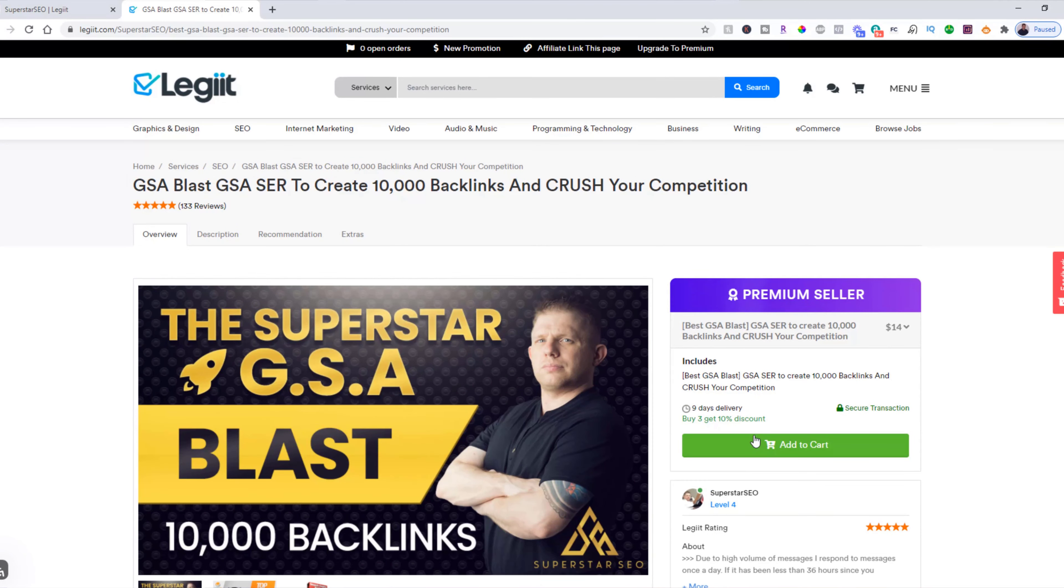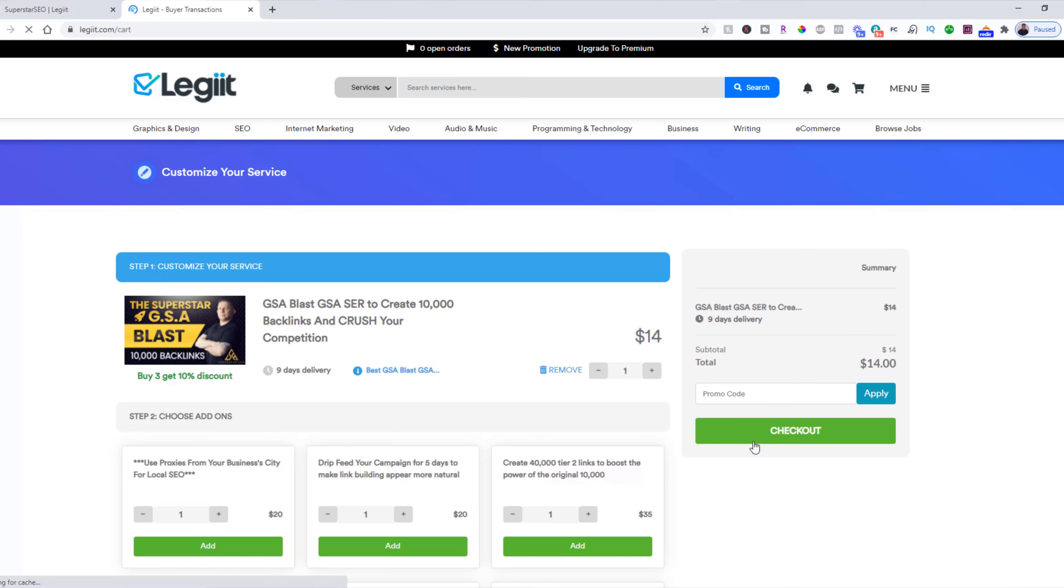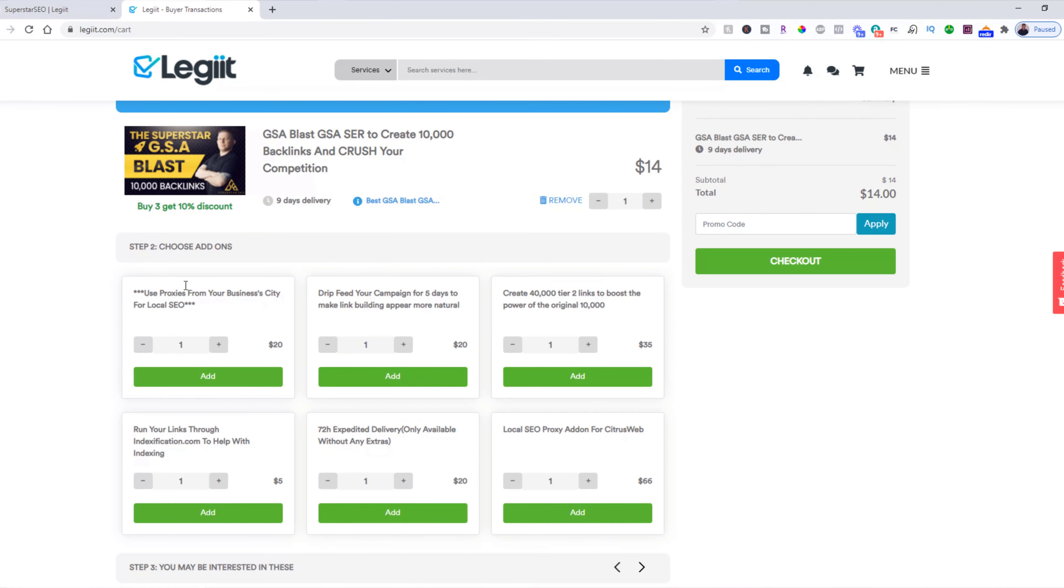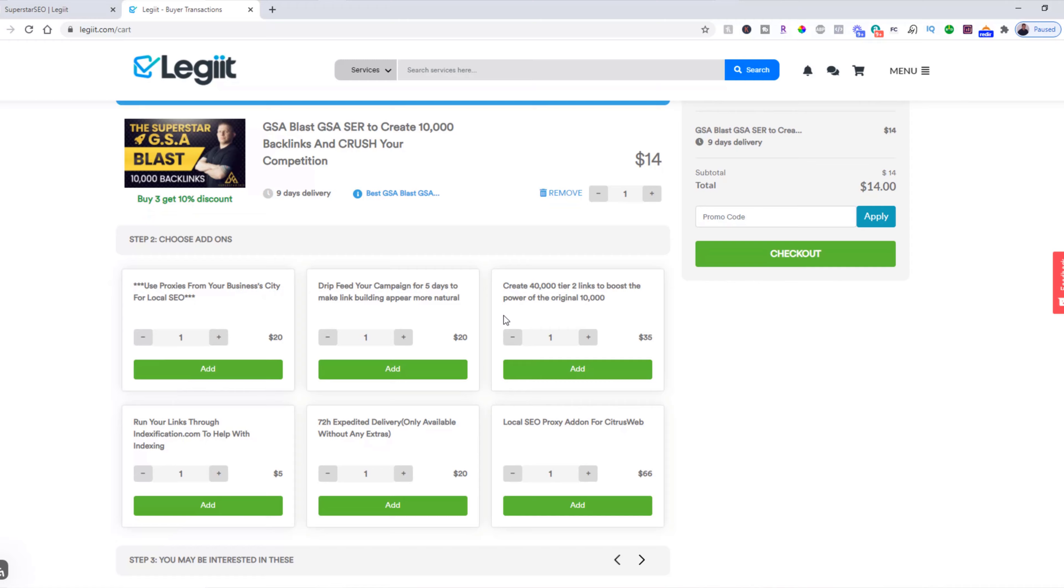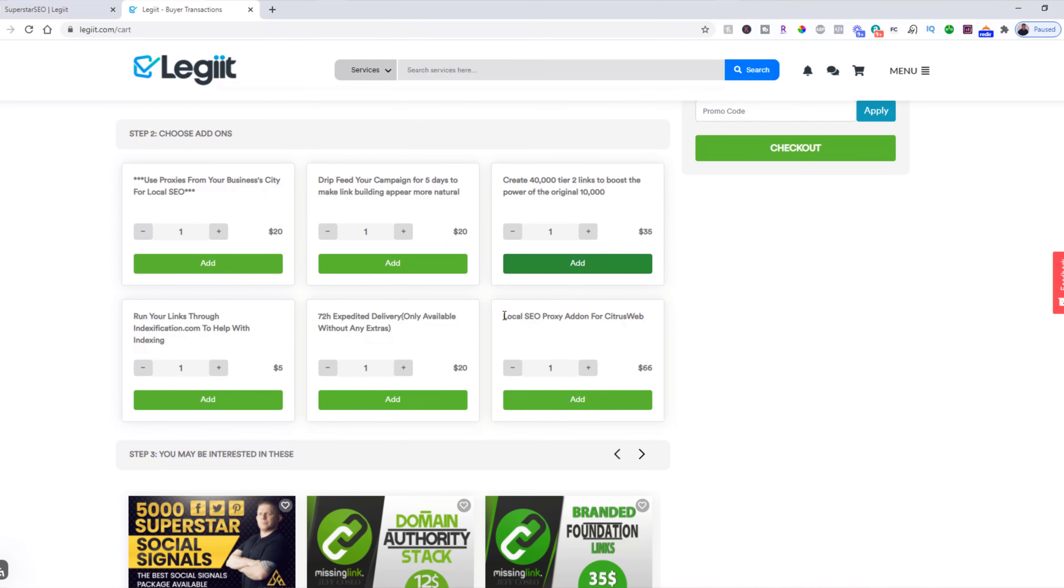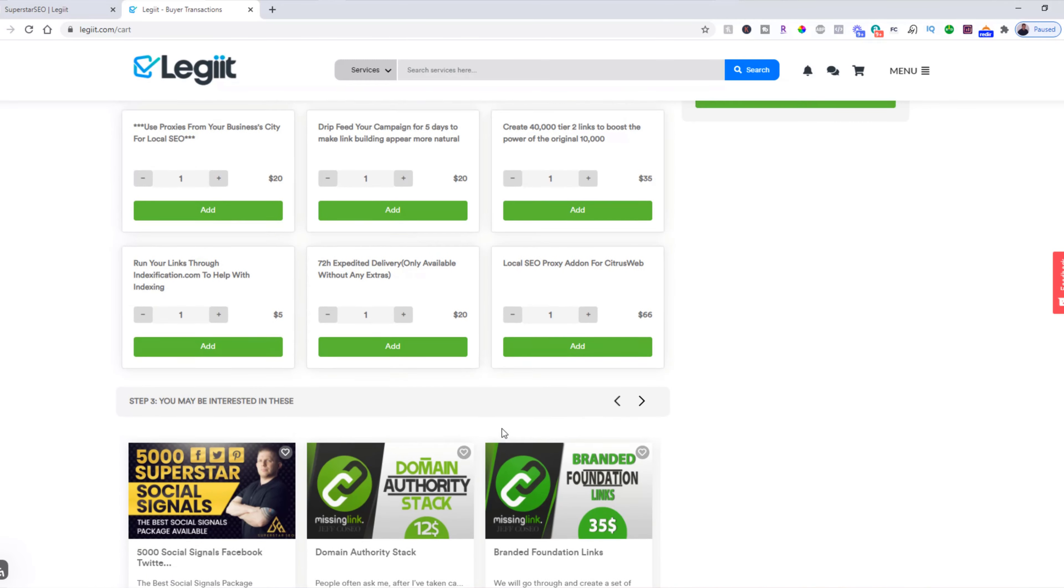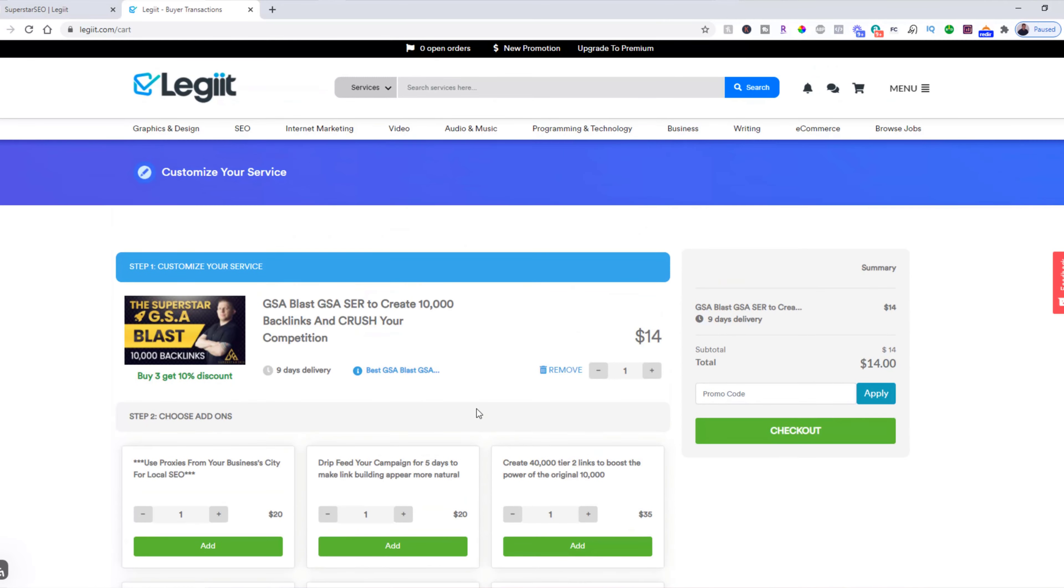And then you're going to click add to cart. At this stage, you'll see if there are any extras you would like to add or any additional services you would like to add. But for now, we are just going to click check out.